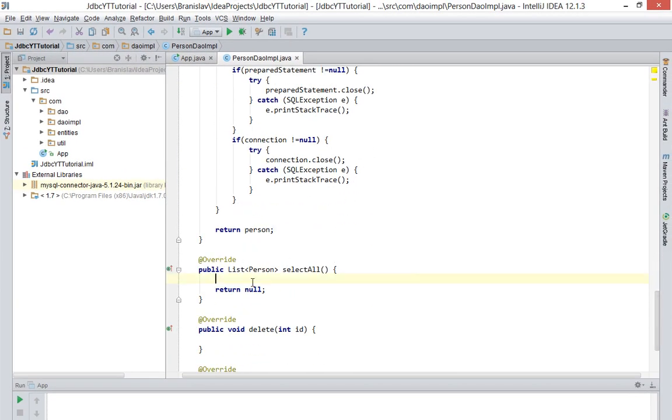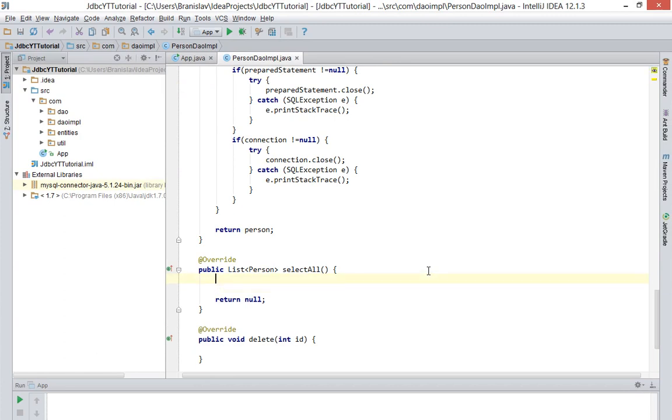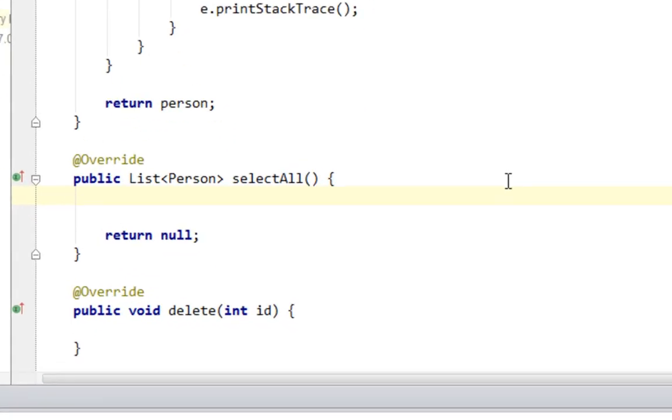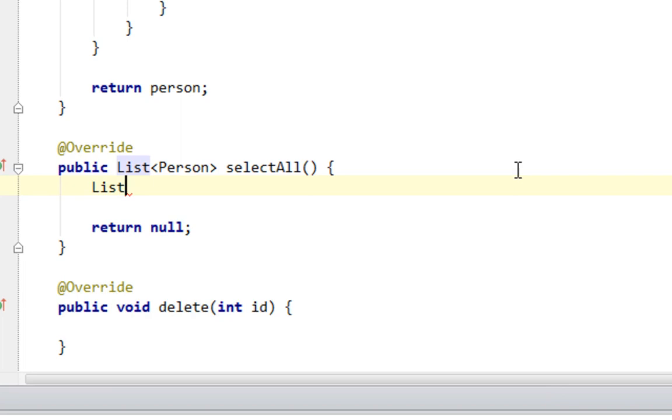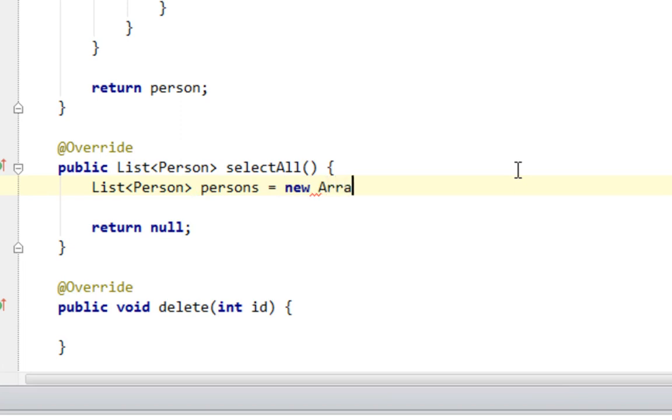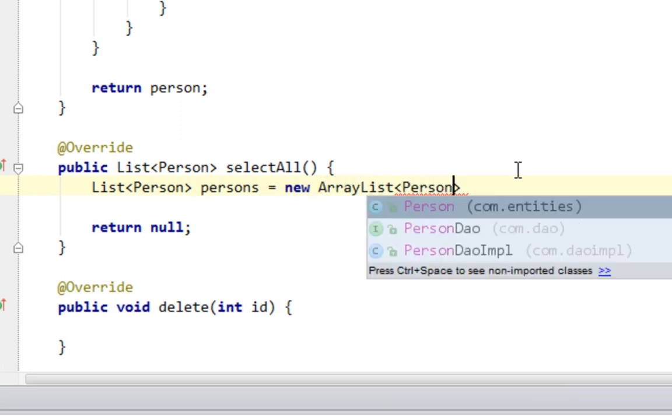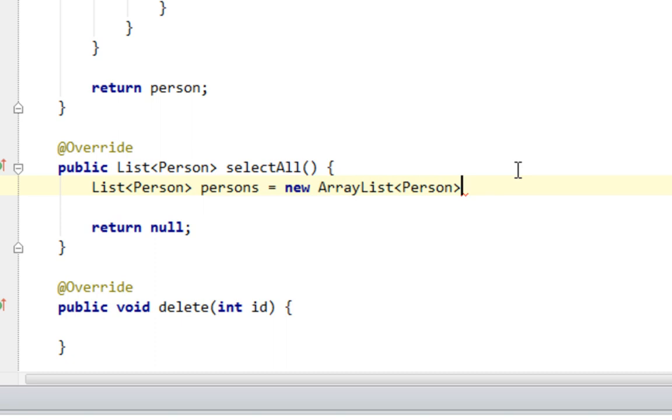So let's start. First thing I want to create is a list of person objects. And it will be like persons and I'll say new ArrayList person. You will import List from java.util.